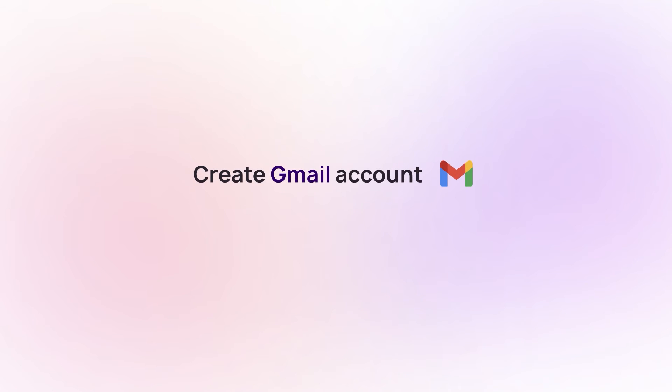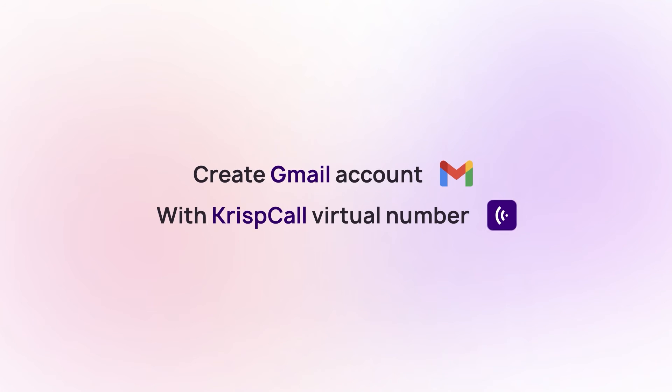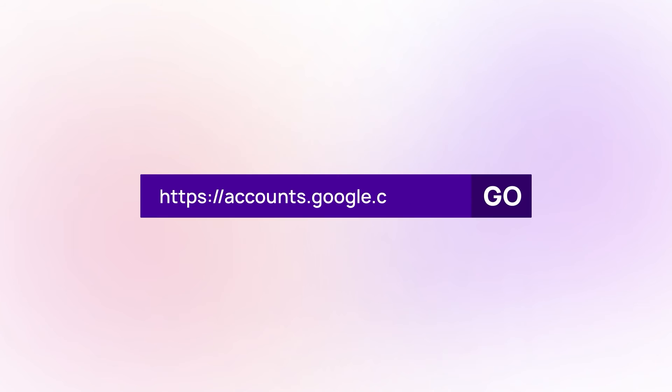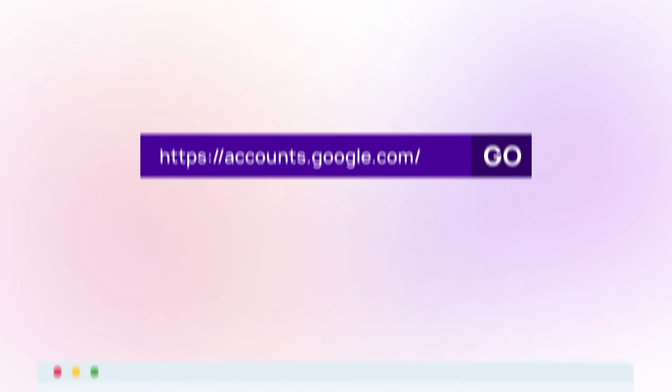Now, let's create a Gmail account with a virtual number from CrispCall. Go to accounts.google.com and click Create an account.